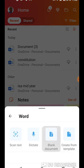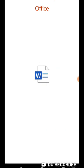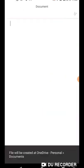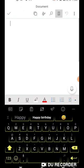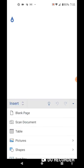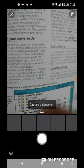Then go to blank document. When that is done, go to Insert and select Scan Document.